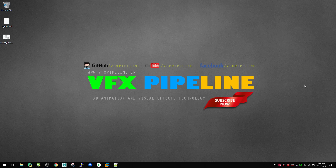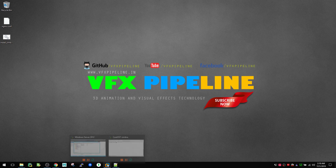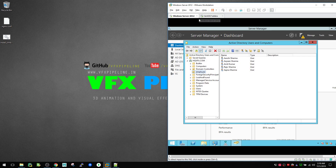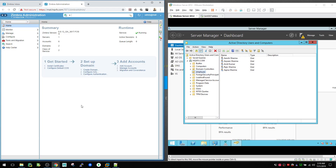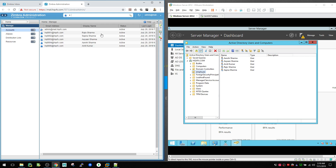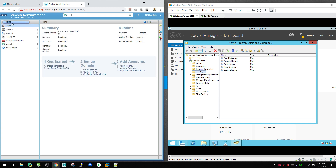Hello friends, welcome to VFX Pipeline channel. In this video I will show you how you can connect an Active Directory server with your Zimbra email server. I already have a Windows server running with a few employee user accounts created. Inside Zimbra administration, under Manage, you can see I already fetched my Active Directory users inside the Zimbra email server, and I will show you how I created that.